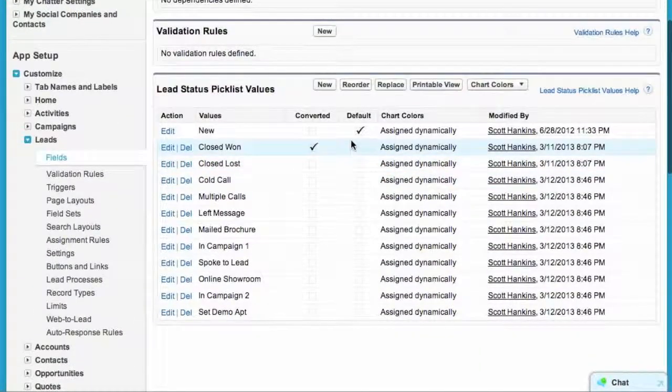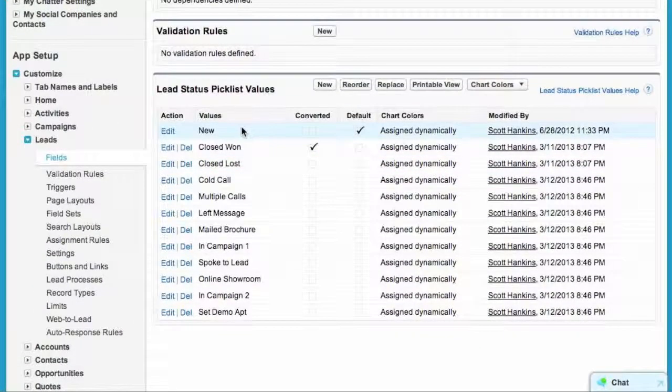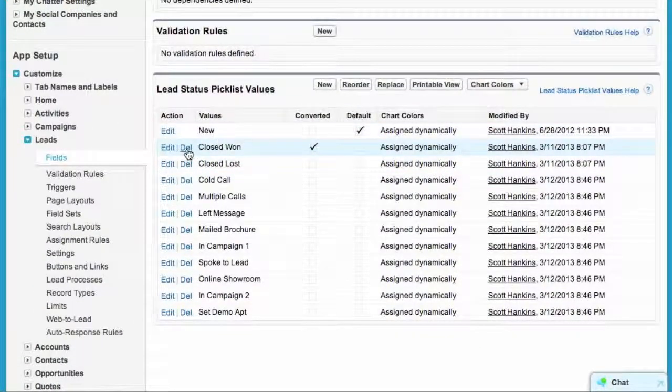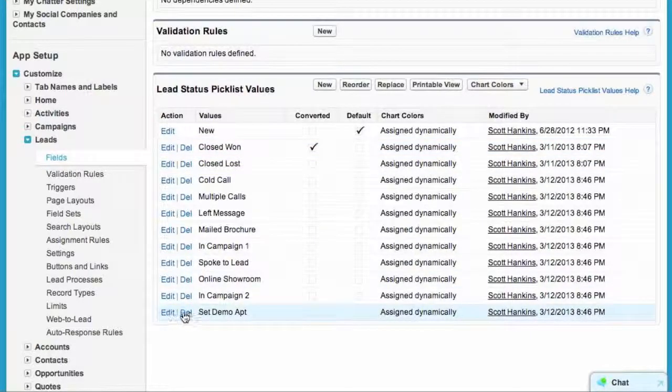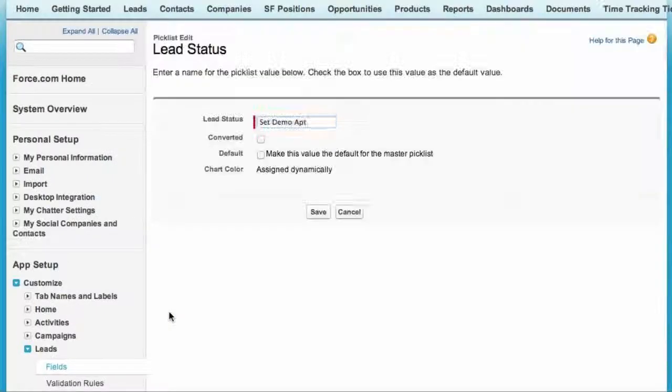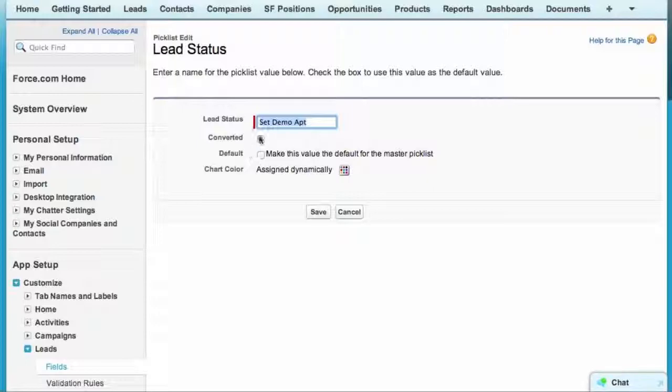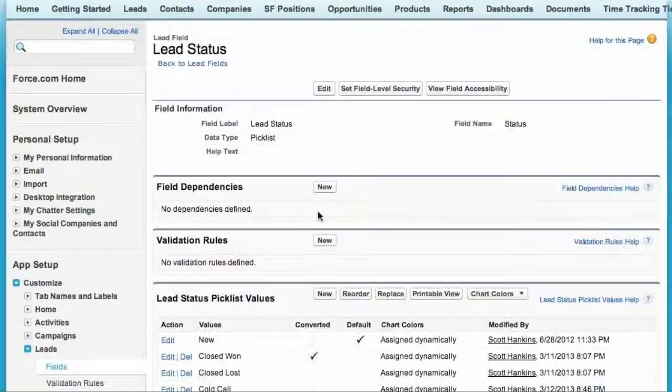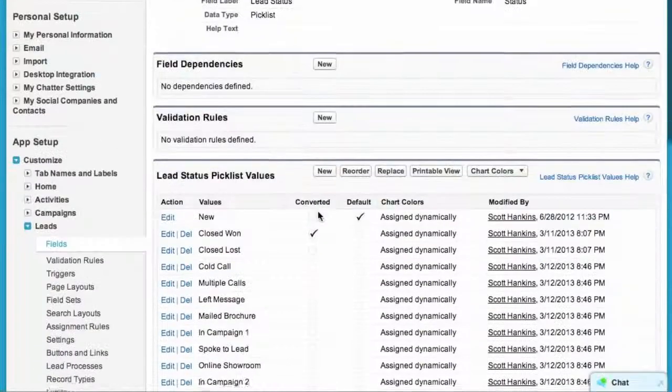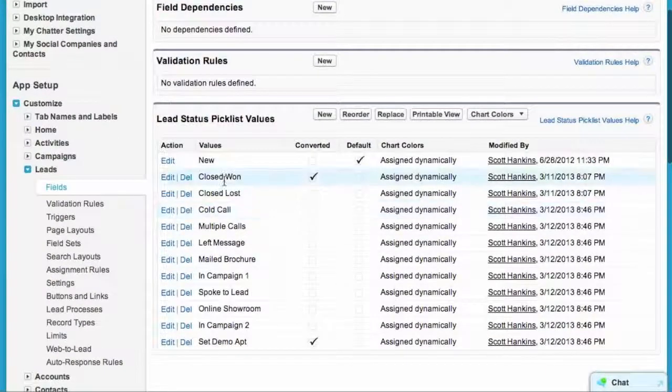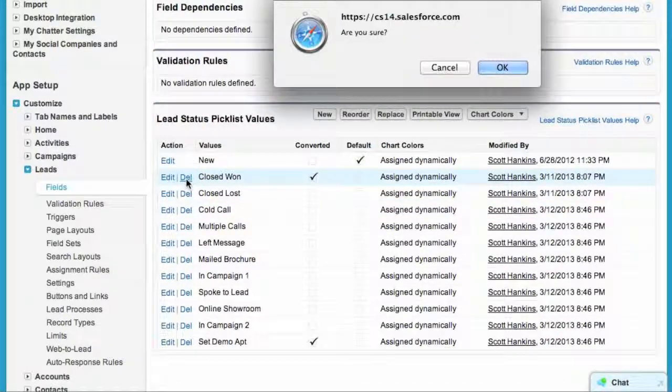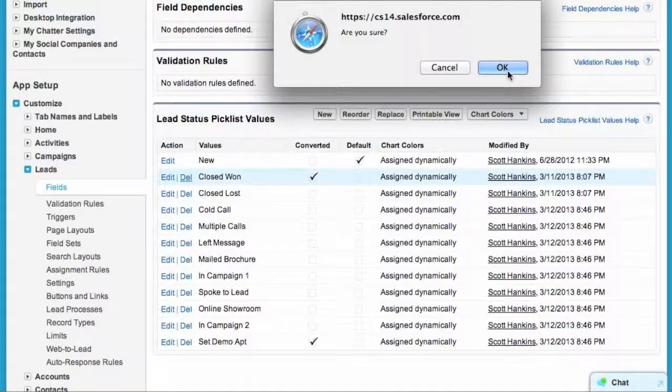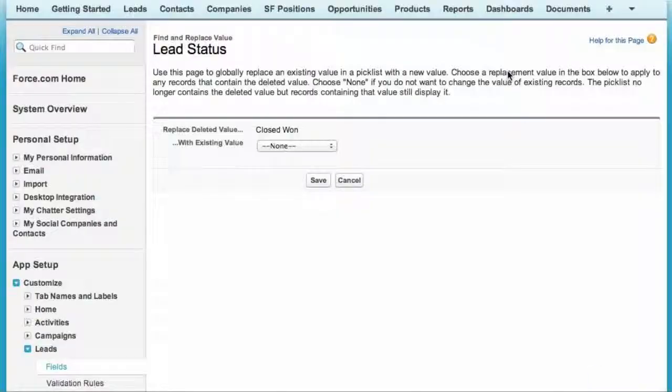I'm going to go back here and look at my order and see what converts. Right now it's closed one will convert the lead. Well, I want to do it when set demo appointment happens. So now that will actually convert the lead. I can go ahead and I can get rid of the closed one, because I'm not going to use that.